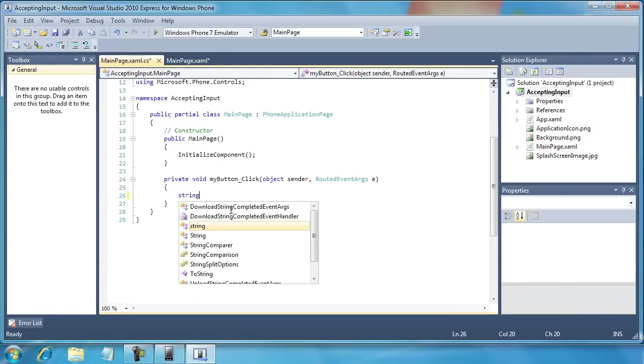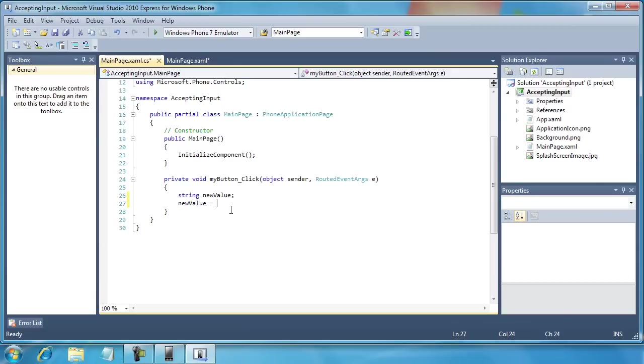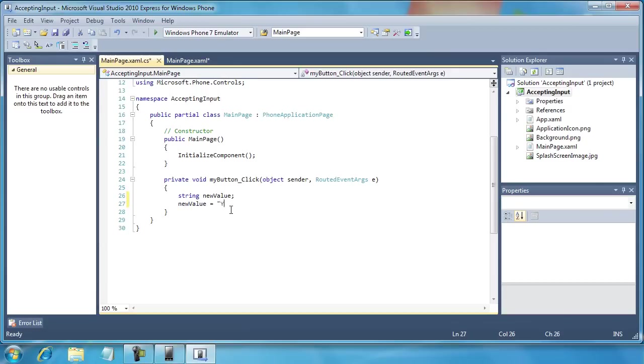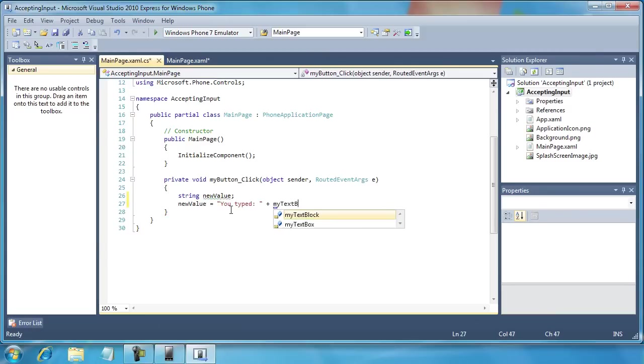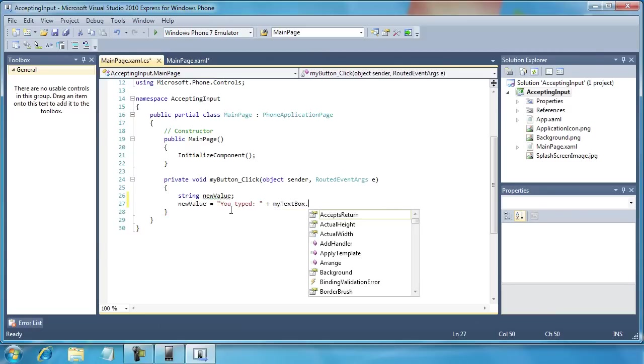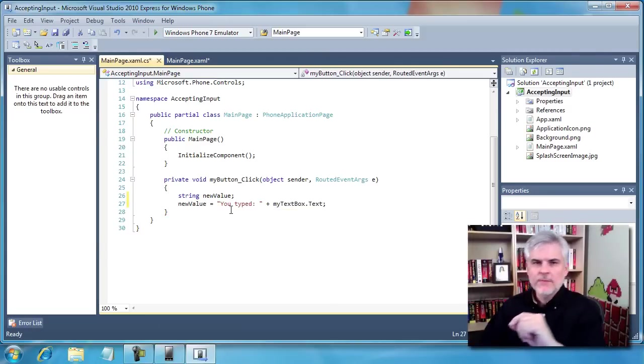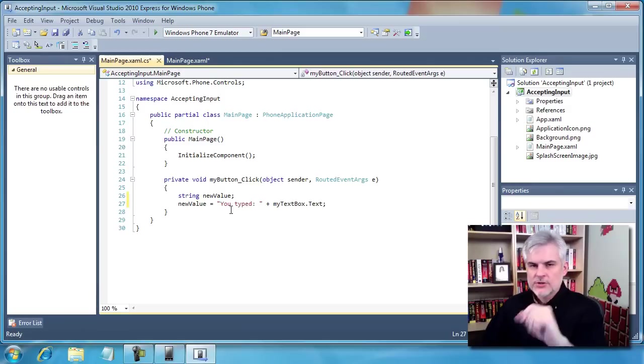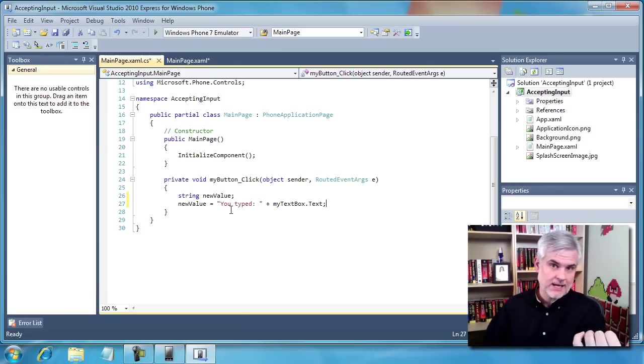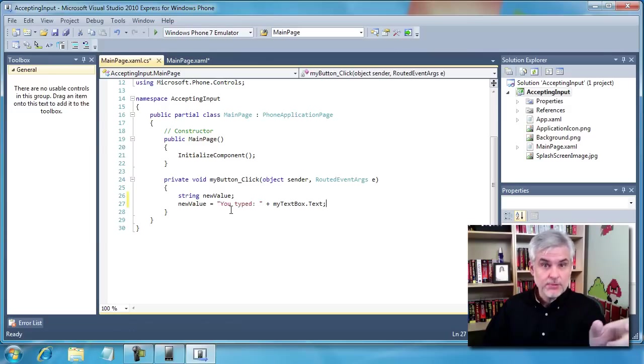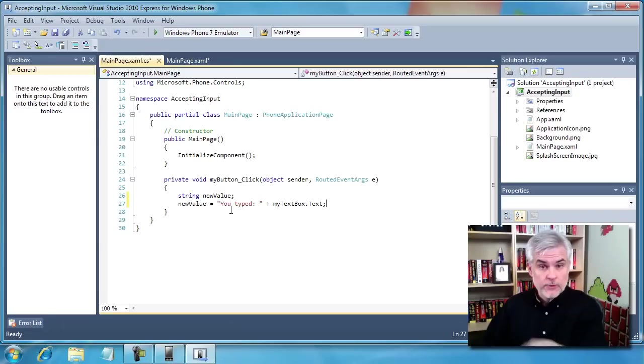So I'm going to create a new variable, a string called newValue, and I'm going to set newValue equal to "you type" and then I'm going to go to MyTextBox.text. So up to this point, we've been retrieving or setting the value of text in a text block in order to display things, but now we're accessing the property, we're retrieving the property.